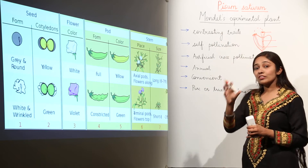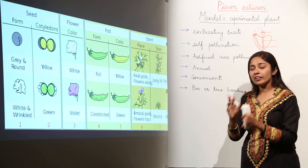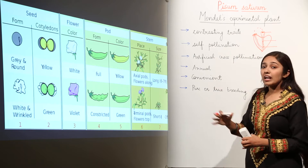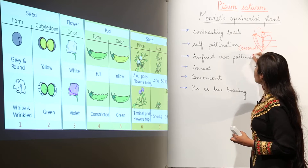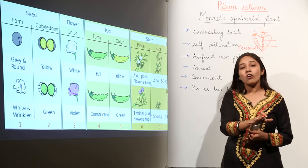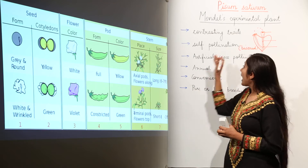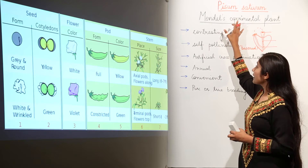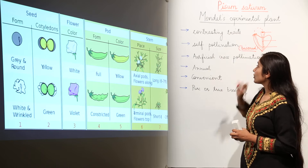When pollination occurs on the same plant, it is known as self-pollination. In the case of the pea plant, the flowers are bisexual — they had both male and female organs on the same flower. That is why self-pollination was possible in the garden pea plant.